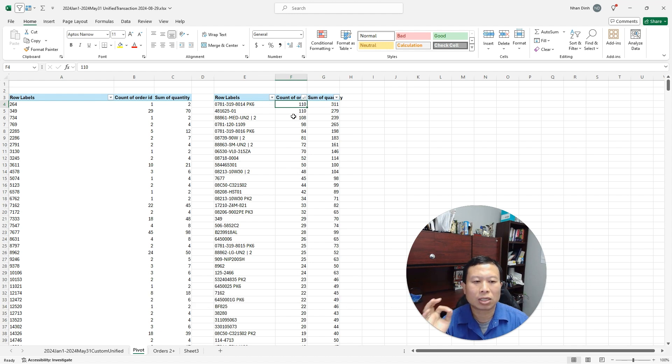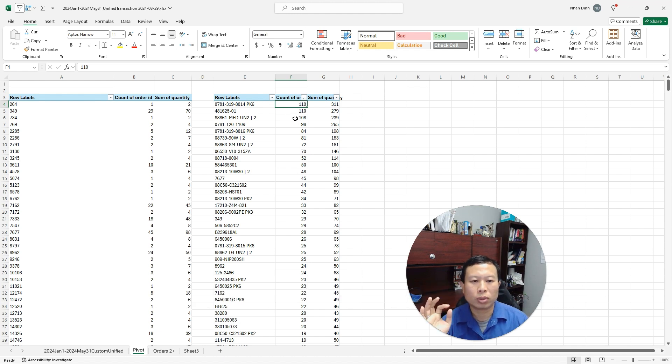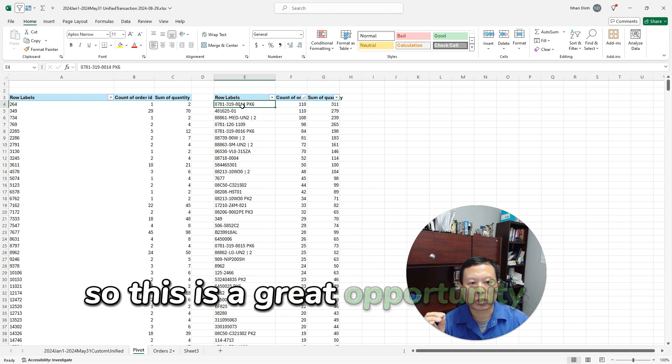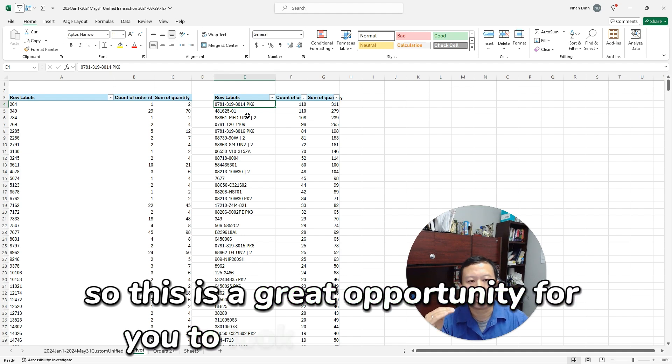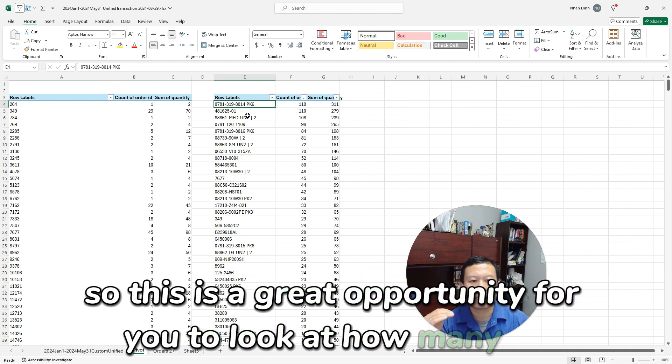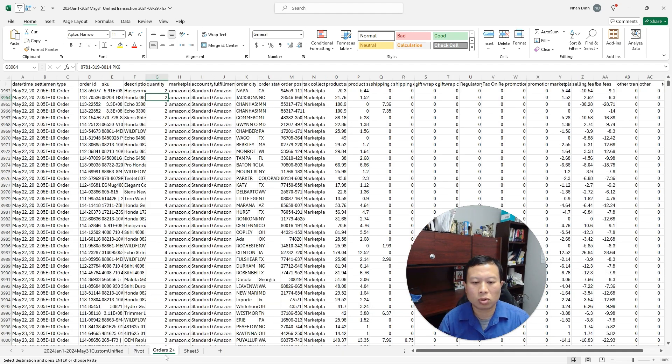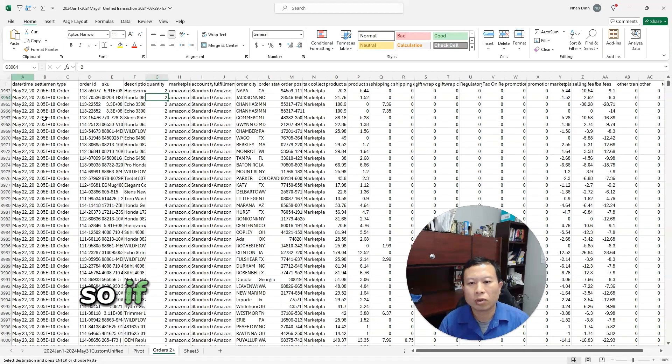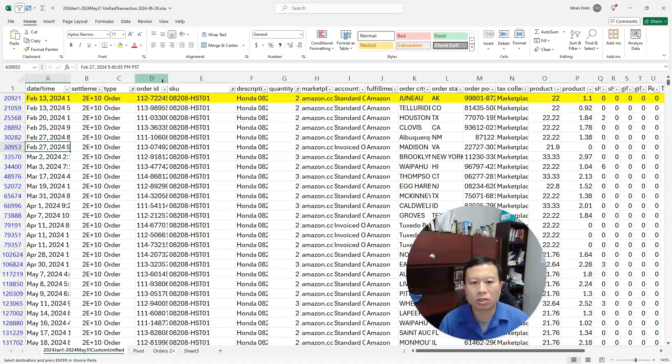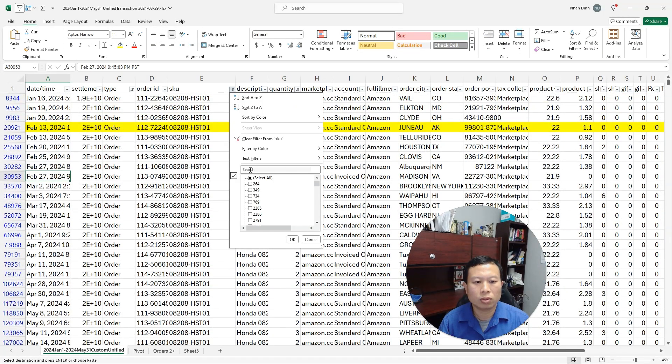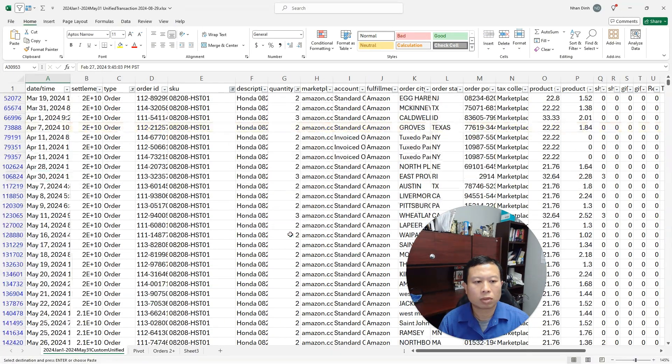And once you do that, I copy the data over here and I sort it. As you can see, this particular SKU had 110 orders that were two plus. So this is a great opportunity for you to look at how many customers are actually ordering.